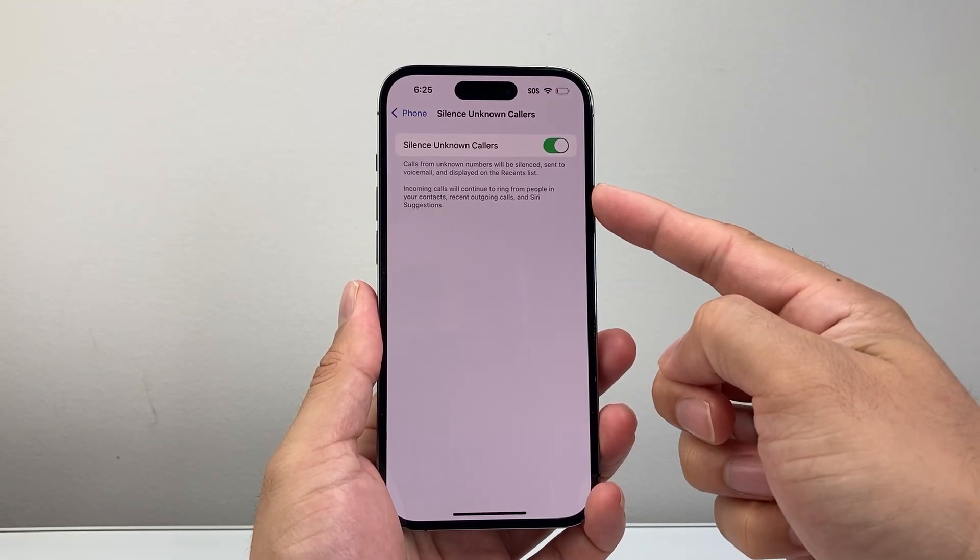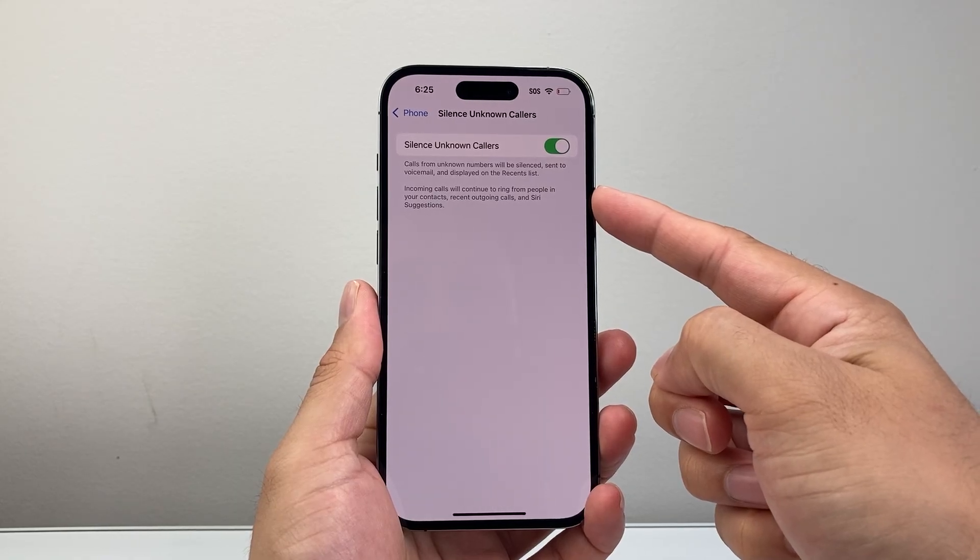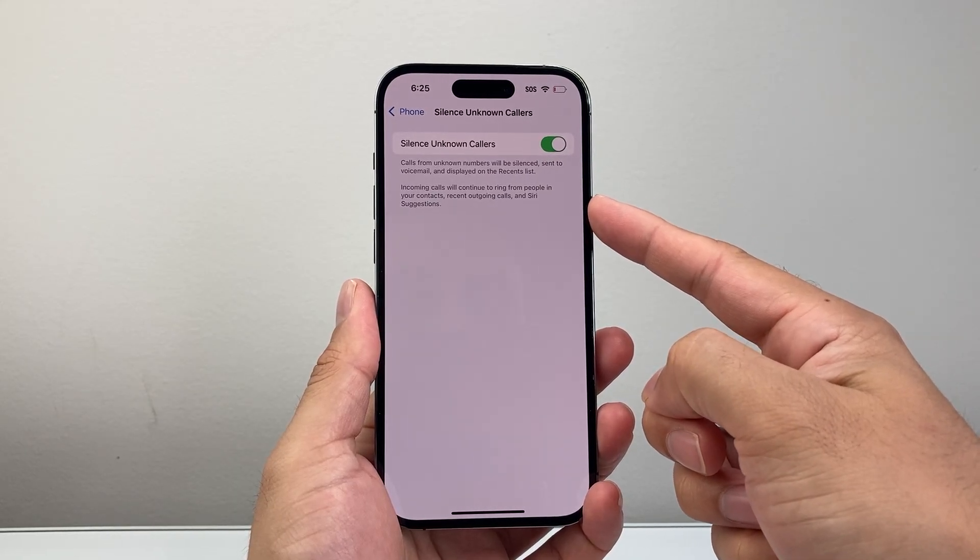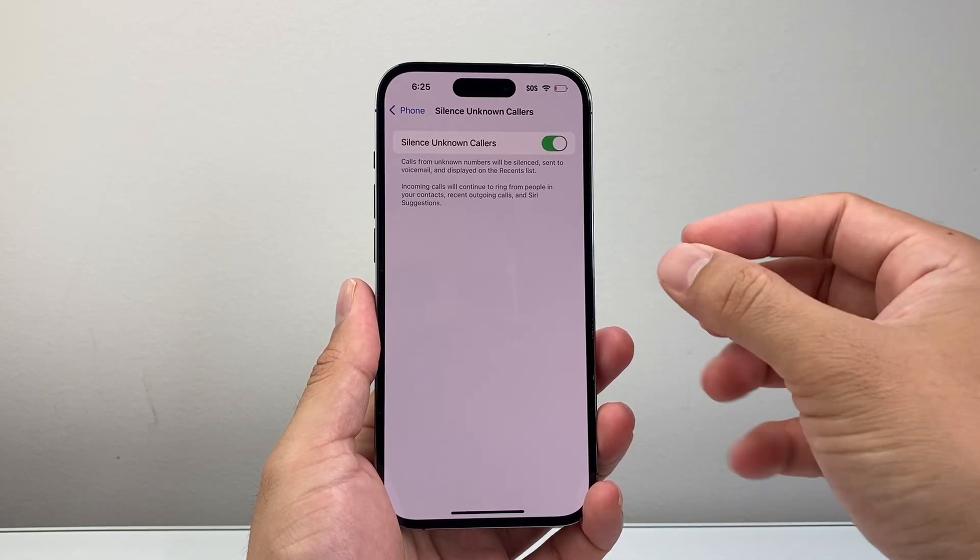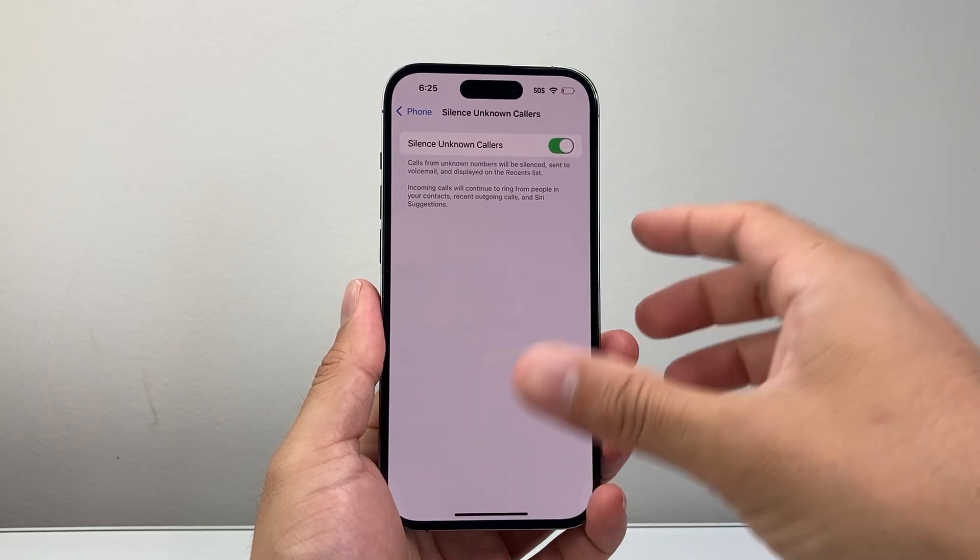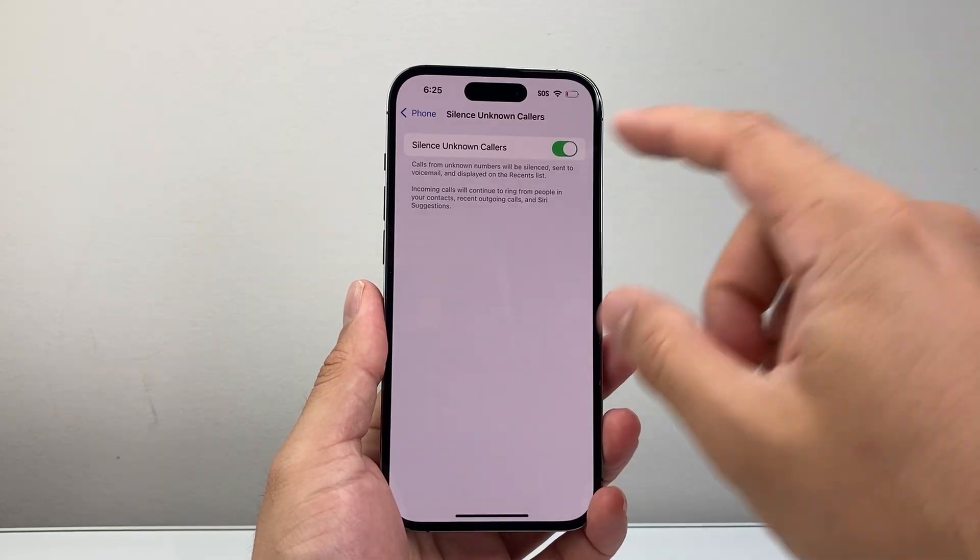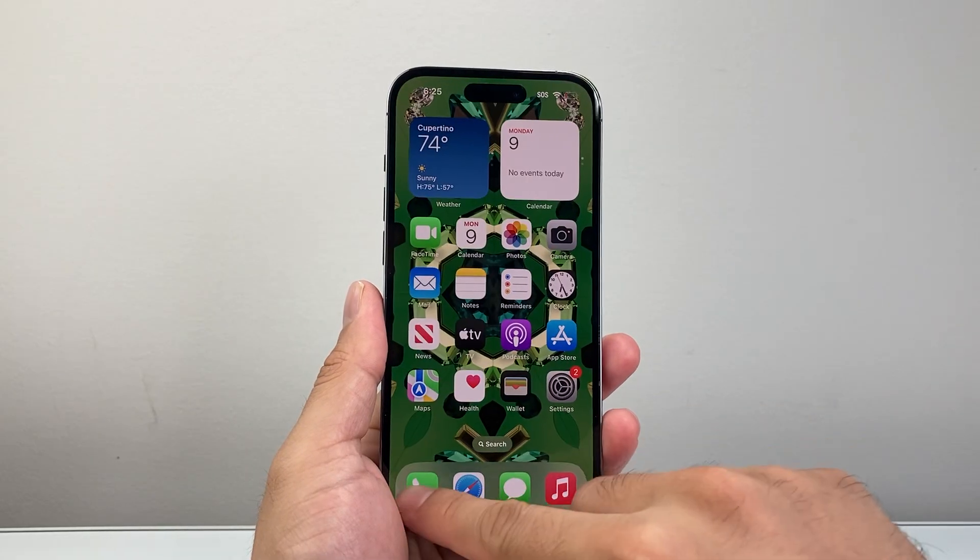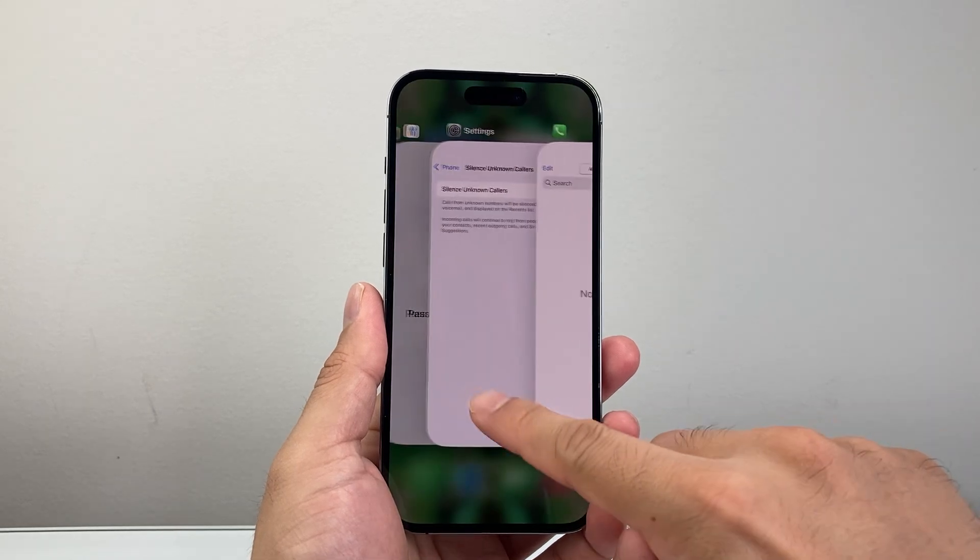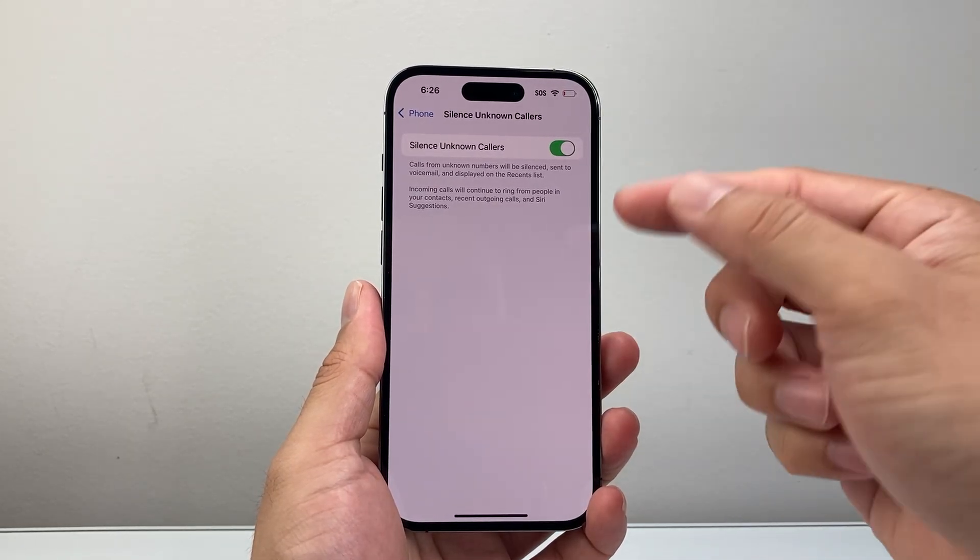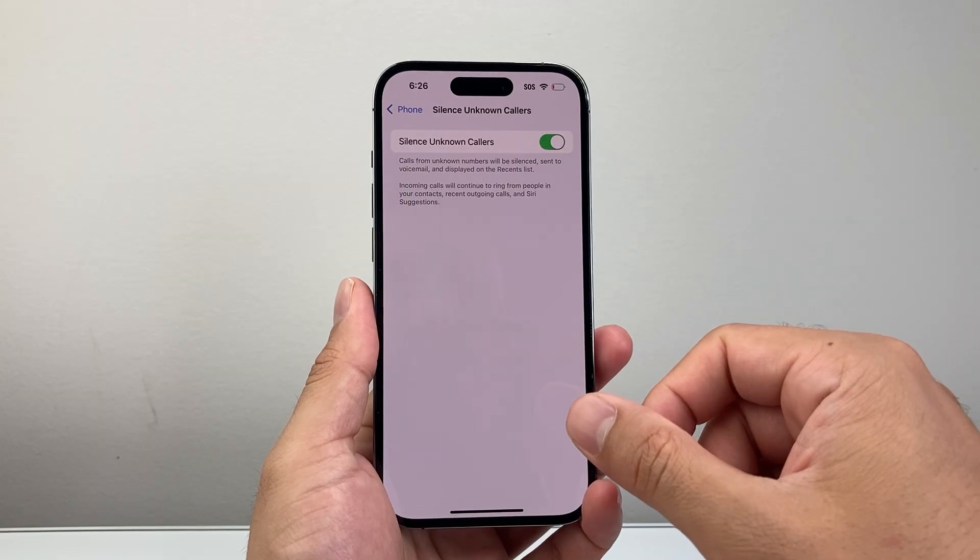What this does is calls from basically numbers that are not known in your contacts, your outgoing calls, or Siri suggestion will simply get muted. Basically will not get vibration or ring to it. It will still show up on the call phone recent log, however it will not give you a ring. Basically it will come as just a silent muted call.